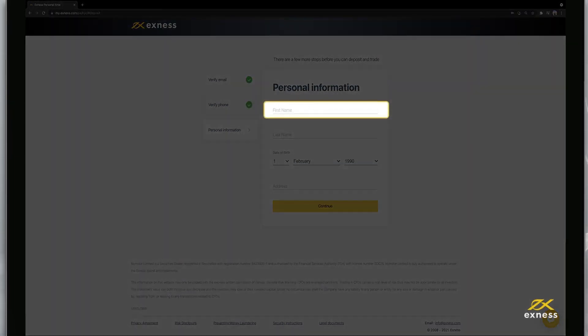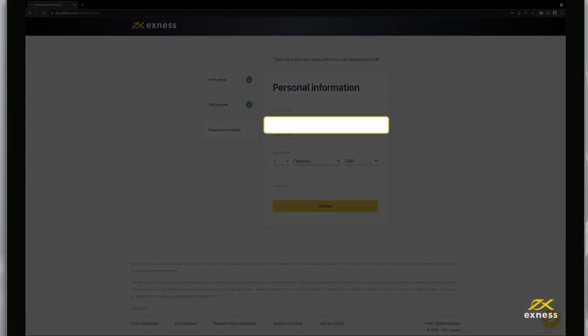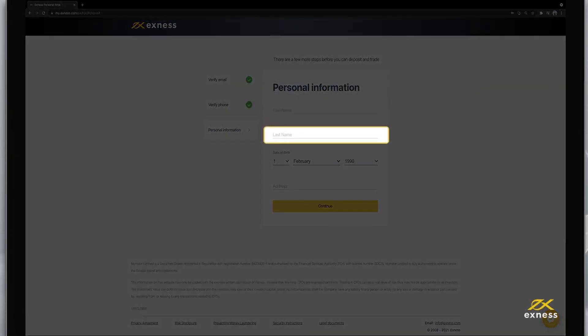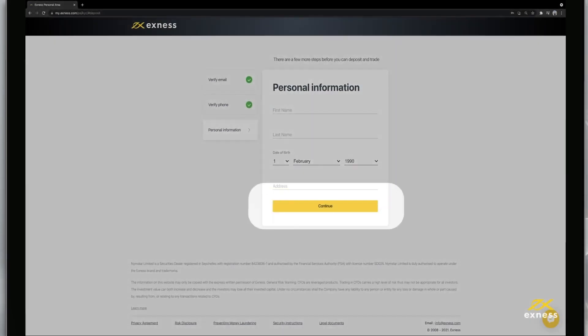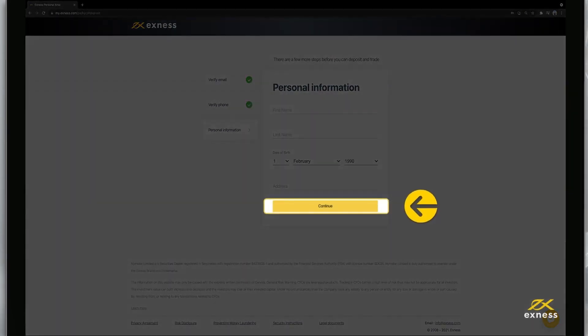Now enter your first name, last name, date of birth, and address. Click Continue to complete this step.